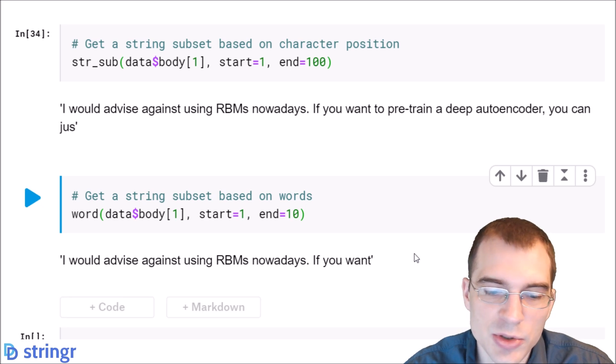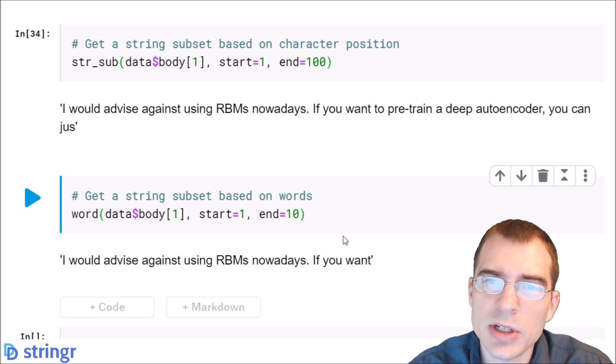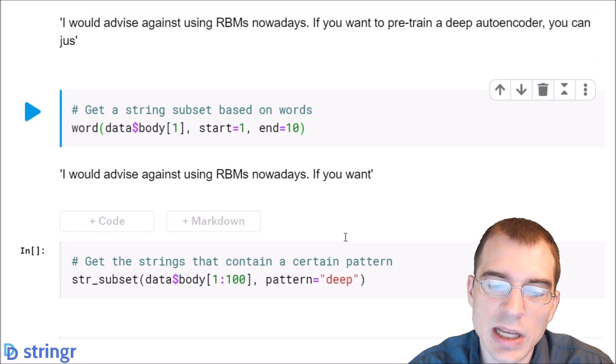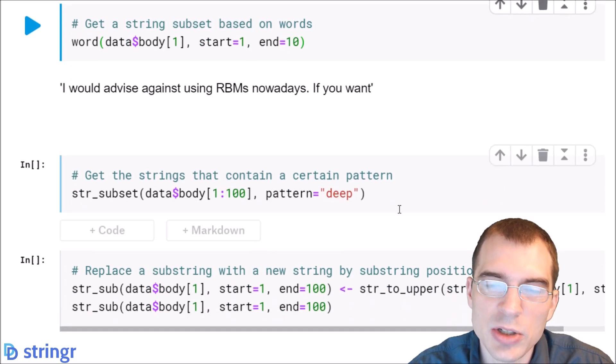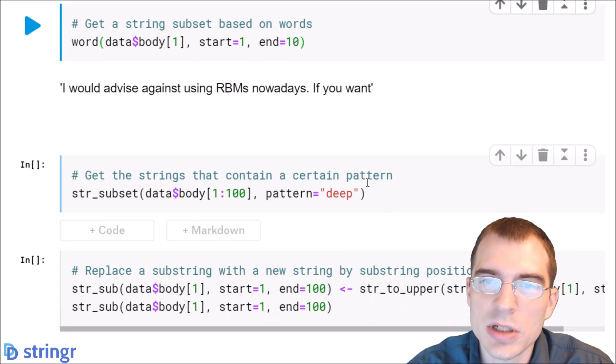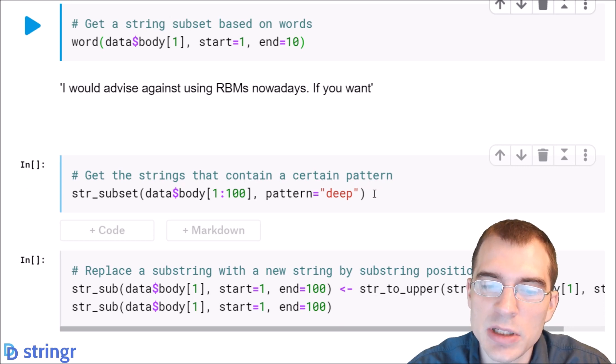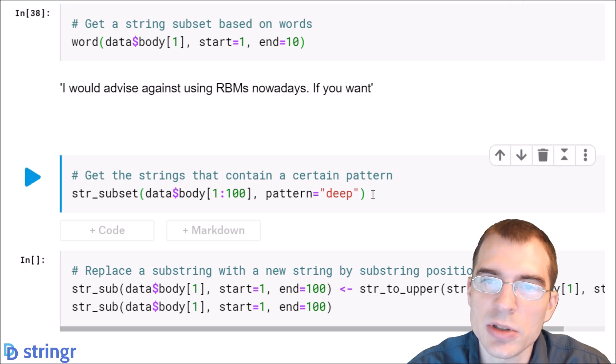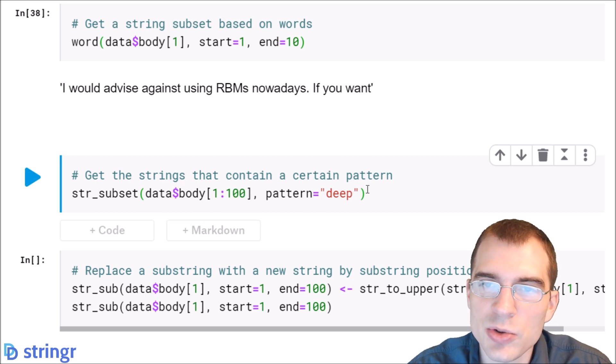We can also extract out the posts that contain a certain pattern. We actually showed how to do this in one of the earlier lessons using indexing, but this function will do it directly without having to first find the index values and then use those to extract the data.